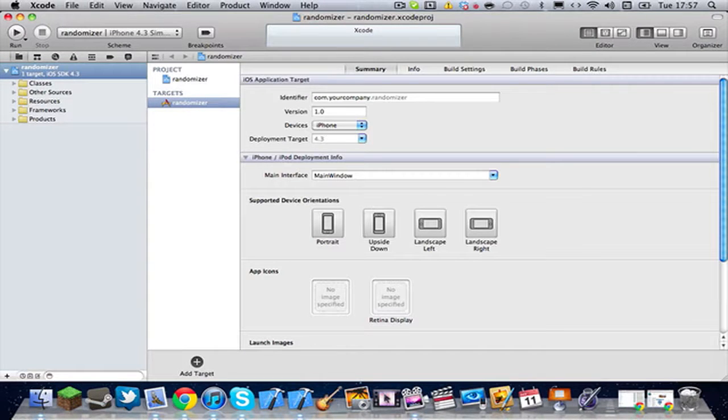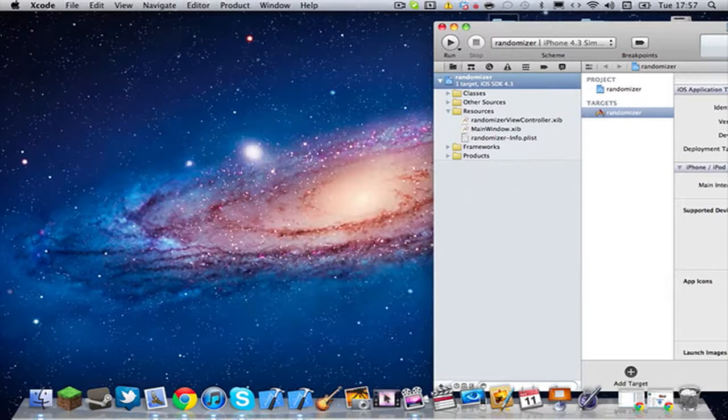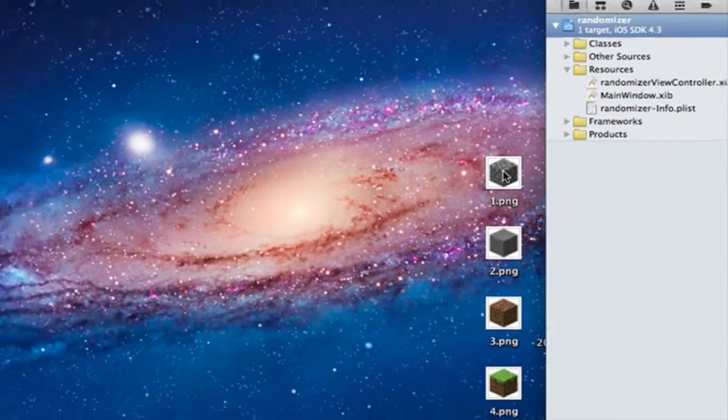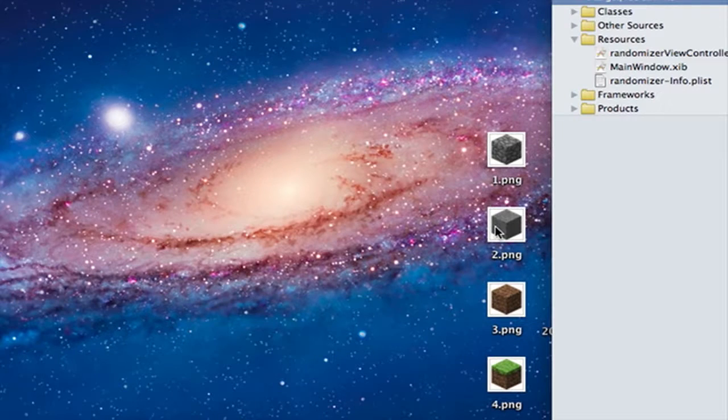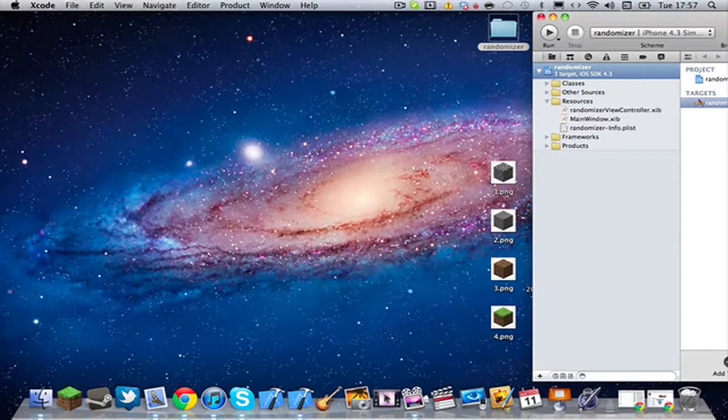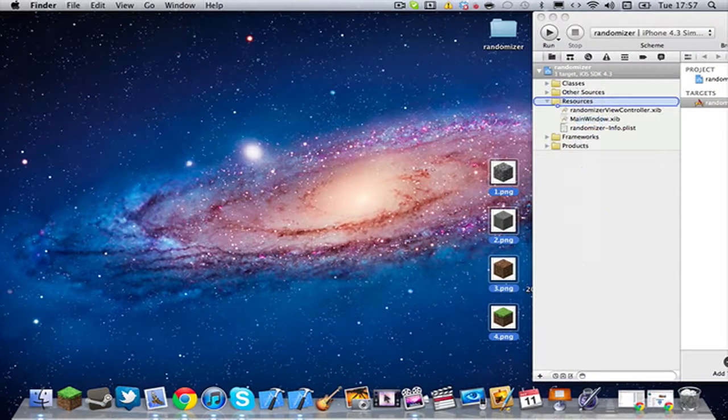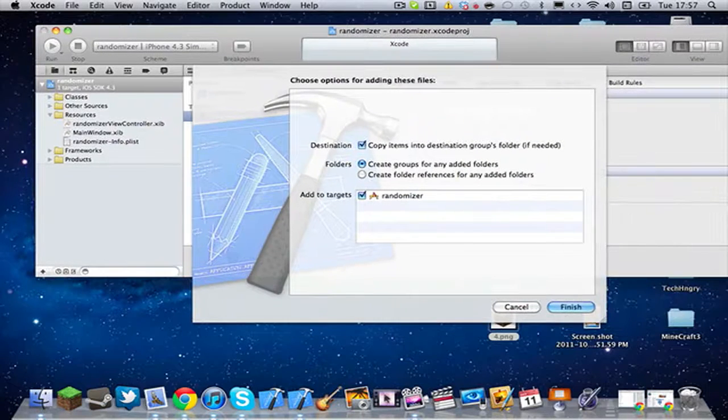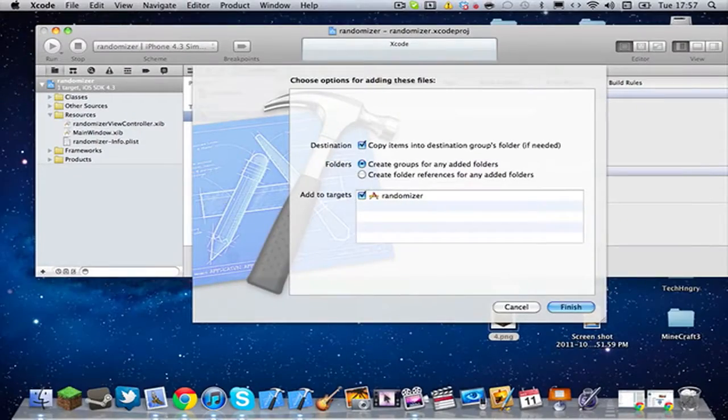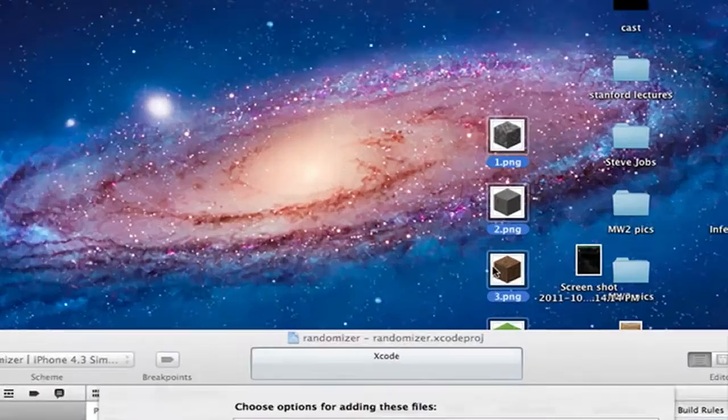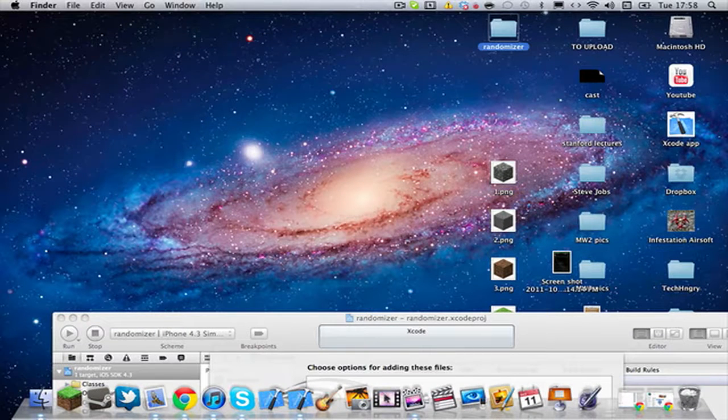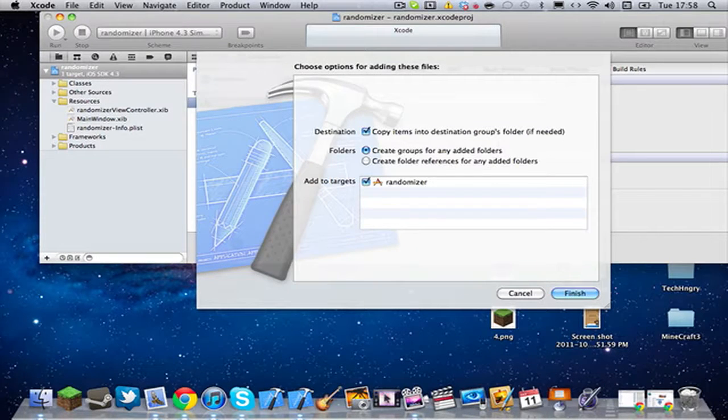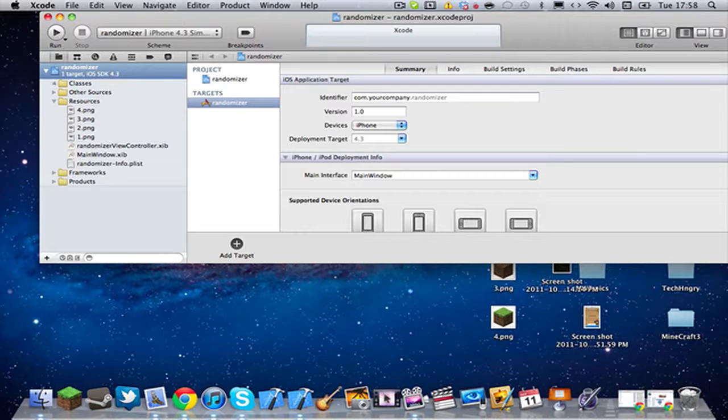Let's open all our resources and stuff. And I have four pictures. I have four pictures right here. All of them are Minecraft blocks. I didn't really know what else to get. And all you're going to want to do is drag them to your resources. And you don't have to copy these into your group folder if you don't want to. Basically what that's doing is it's taking these pictures right here and copying them into this folder right here. I am because I'm going to delete them off the desktop after this.